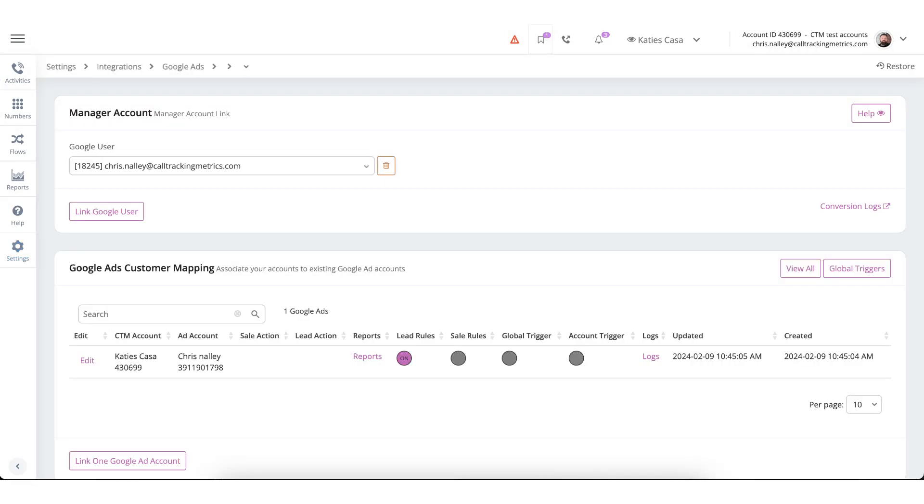Now that you have finished setting up everything, you can return to the Integration at any time to view the reports to stay informed, or you can click on Logs to view a list of conversions sent from Call Tracking Metrics to Google.